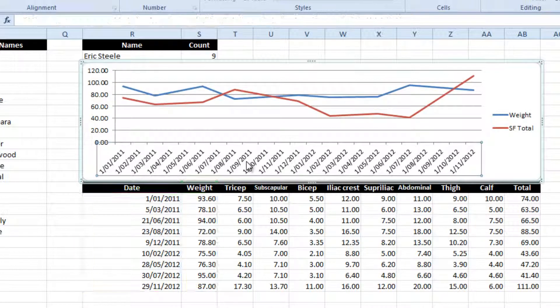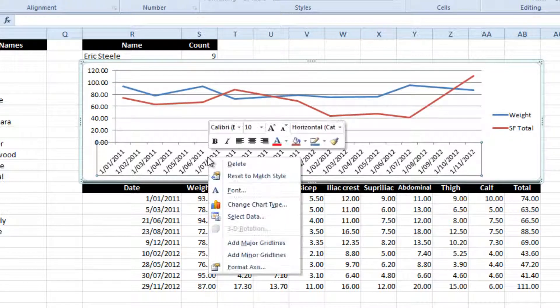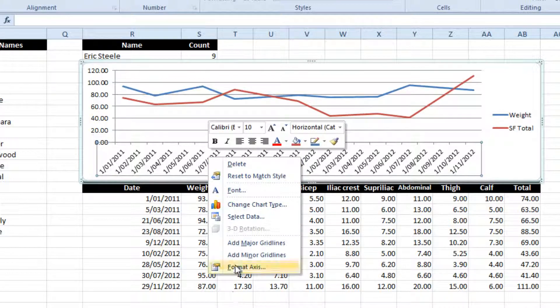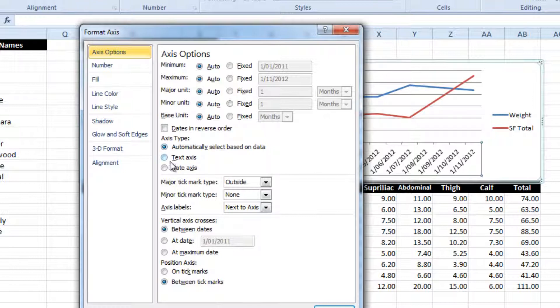One thing that Excel does is when you're drawing graphs with x-axis values that are dates, it automatically assumes that you want to fill in all the missing gaps. So in our case, this isn't true.